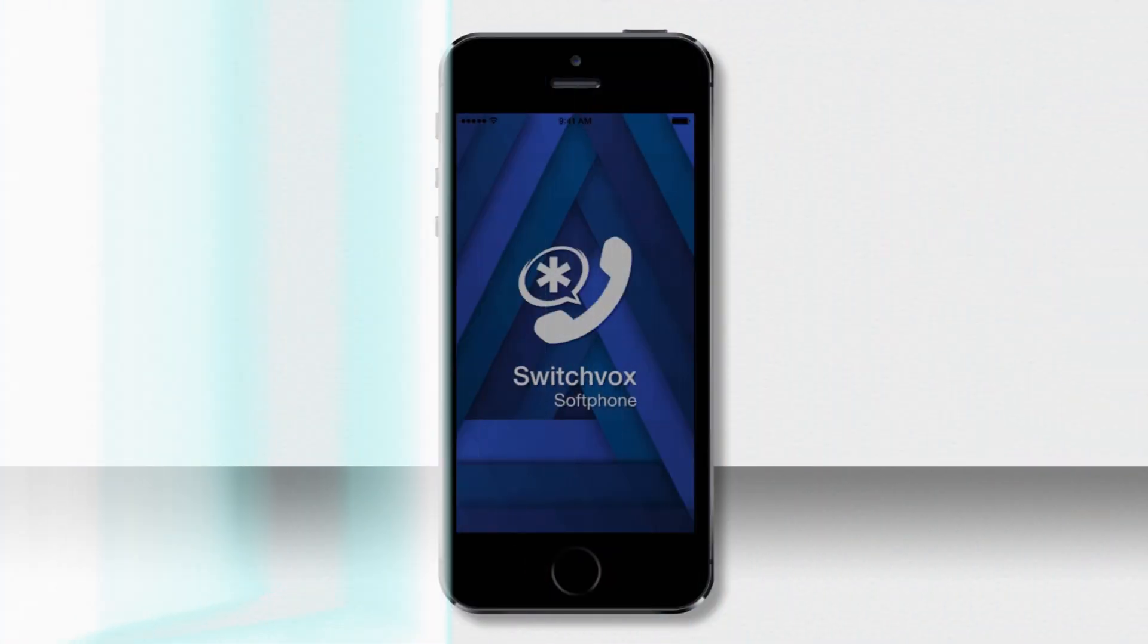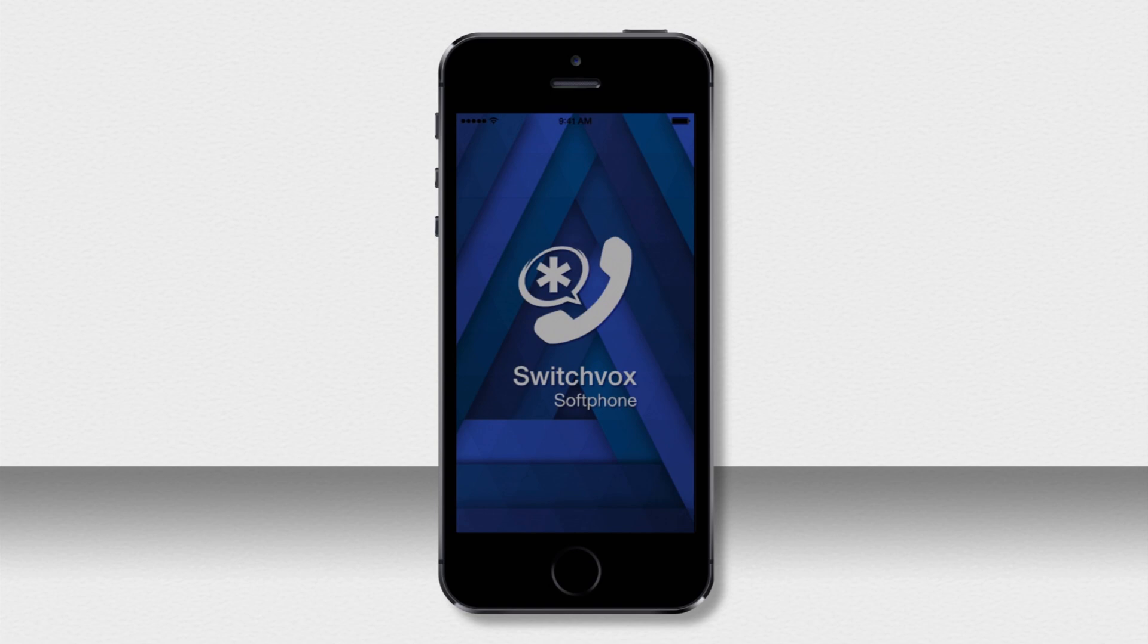Hello, I'm going to show you the SwitchBox softphone for iPhone and how easy it is to set up the app with your SwitchBox phone extension.